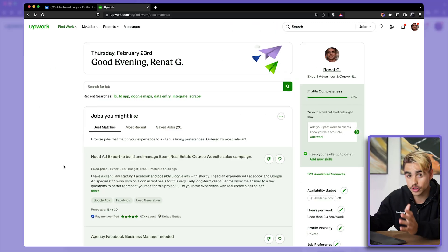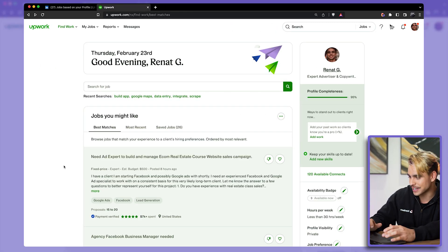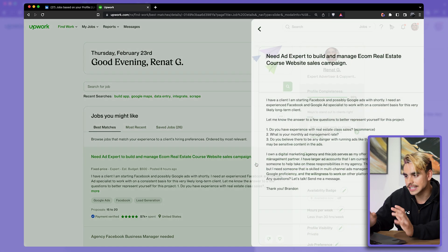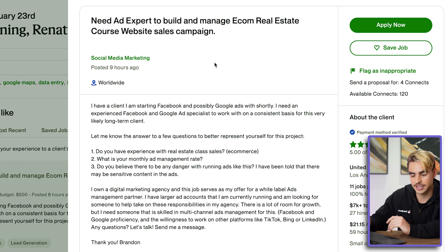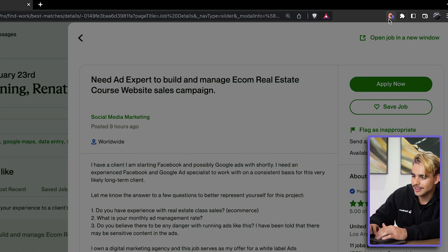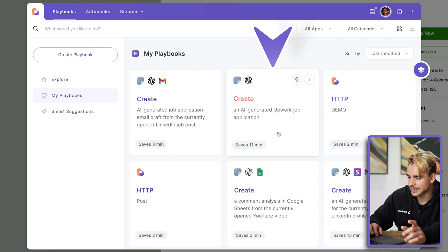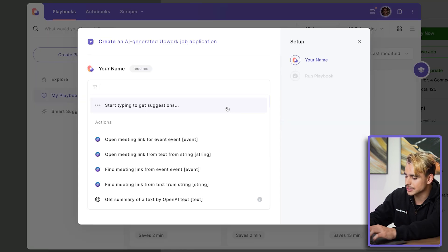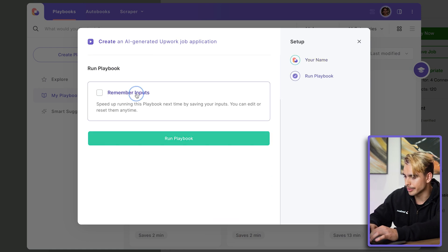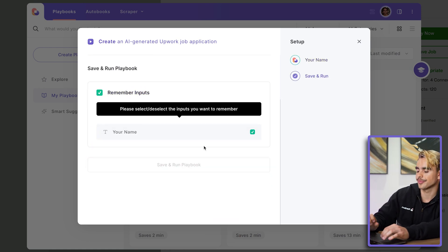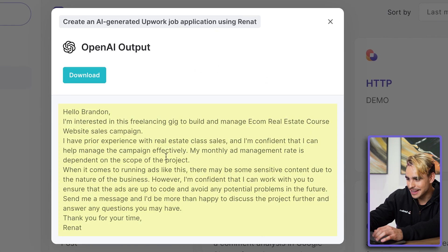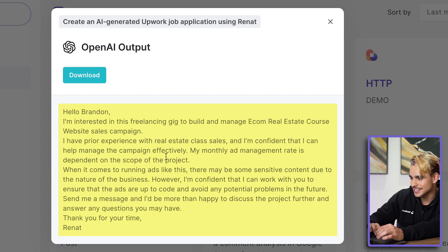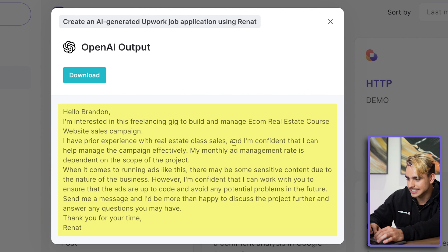Check this out. Here we are on Upwork, and here are a few jobs that we can apply to on behalf of my freelancer account. So this guy needs an ads expert for an e-commerce real estate course. Let's open up Bardeen and use this other automation that I've created. There we have it: 'Create an AI-generated Upwork job application.' I'm going to specify my name and remember input. Let's go and check this out. 'Hello Brendan, I'm interested in this freelancing gig to build and manage an e-commerce real estate course website sales campaign. I have prior experience with real estate class sales, and I am confident that I can help you manage the campaign effectively.'